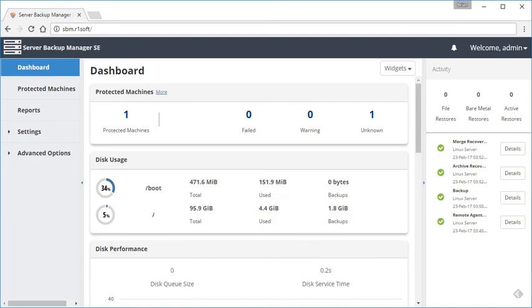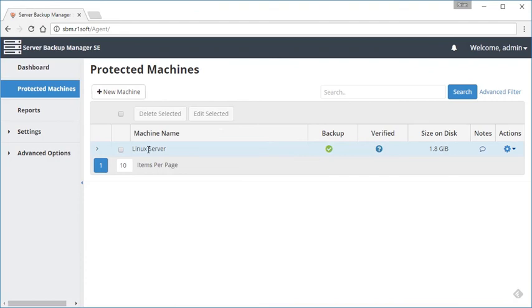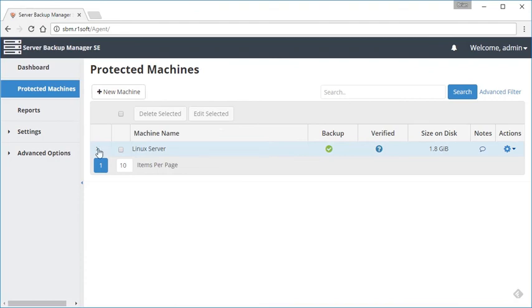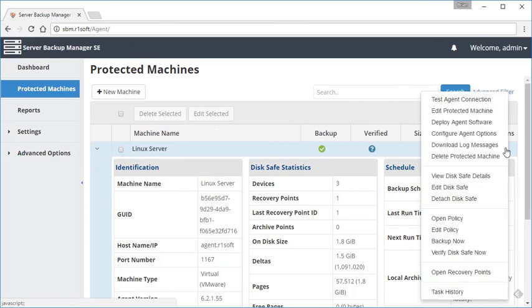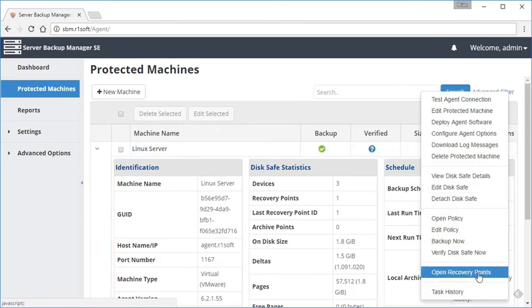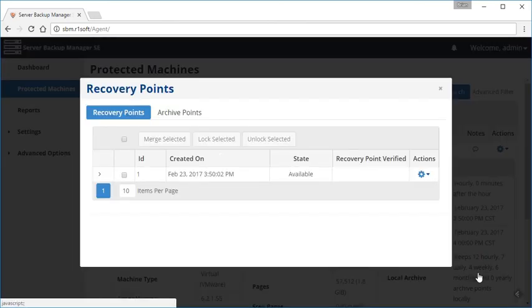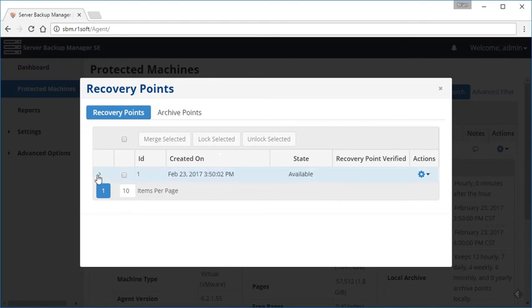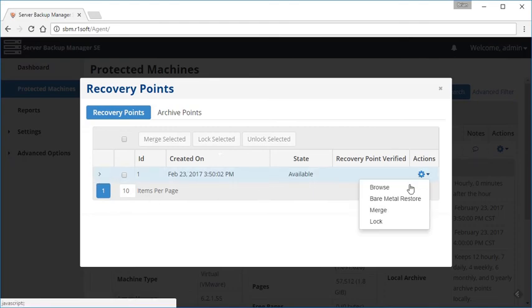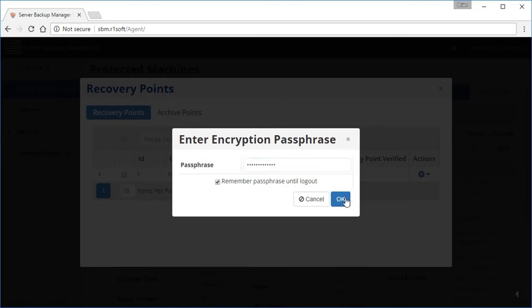Now that we've completed the backup, we can go ahead and take a look at how to access those backups. If we want to go over to protected machines, we want to select the server that we've just backed up. I'm going to go over to the actions menu here, click the dropdown, and go to open recovery points. This would be a list of all the different backups that you have available here. This is the backup that I just took. Go ahead and select browse. I'm going to have to enter that passphrase that I provided for the encryption. Go ahead and put that in there and remember that until we log out.